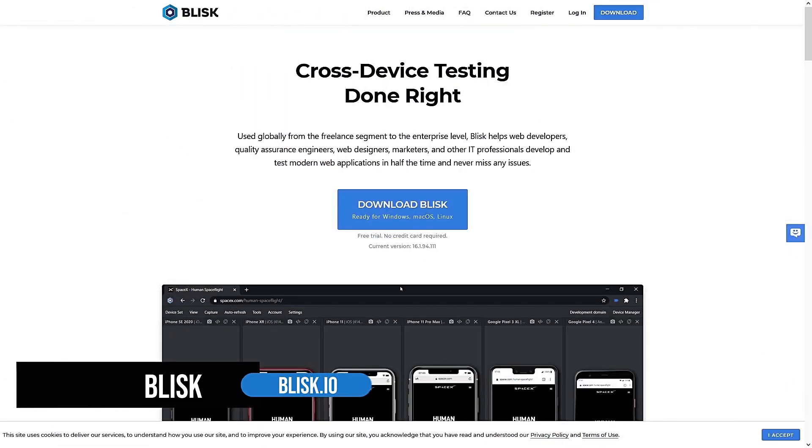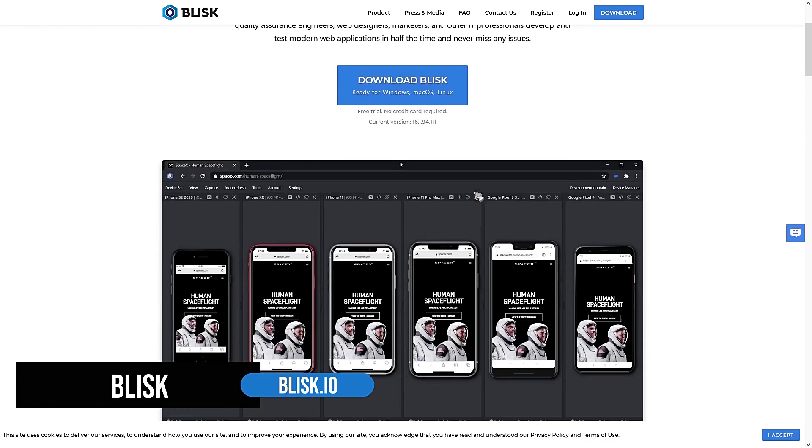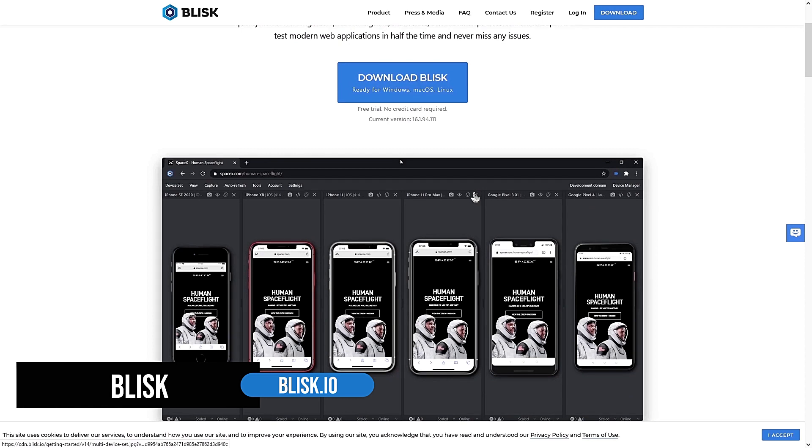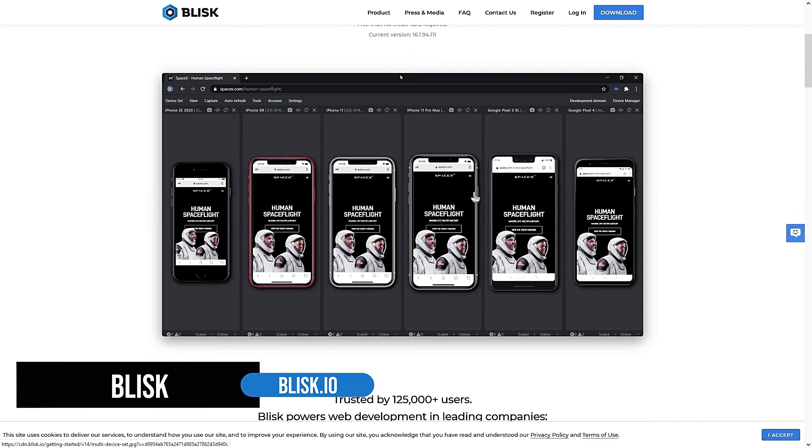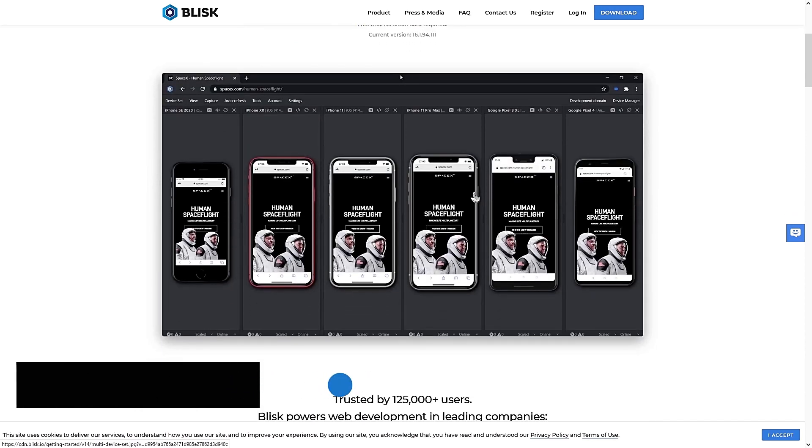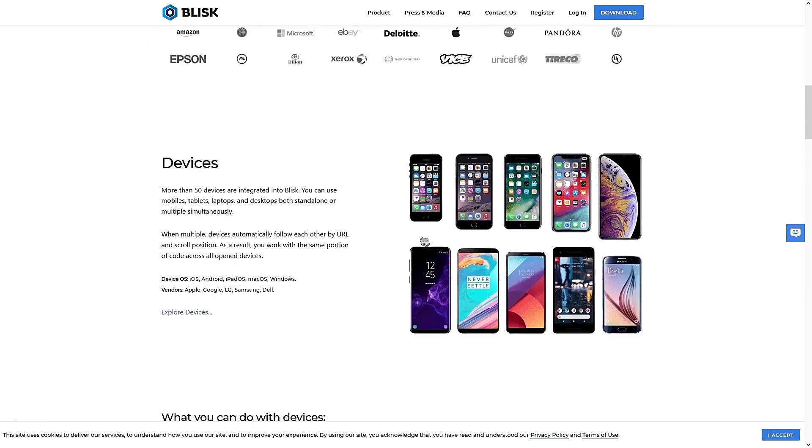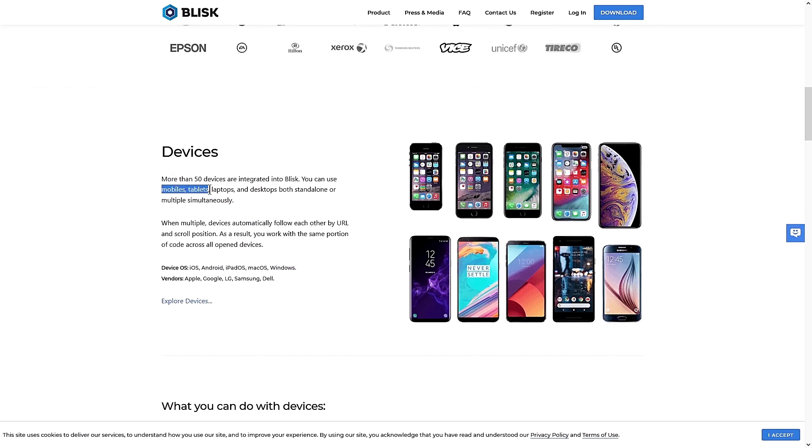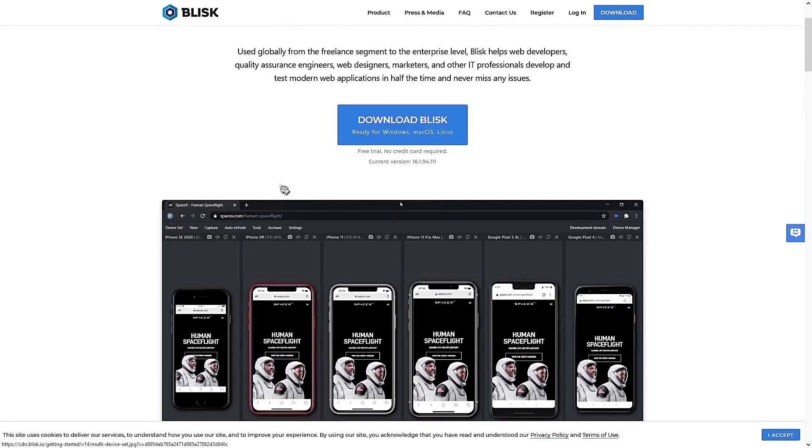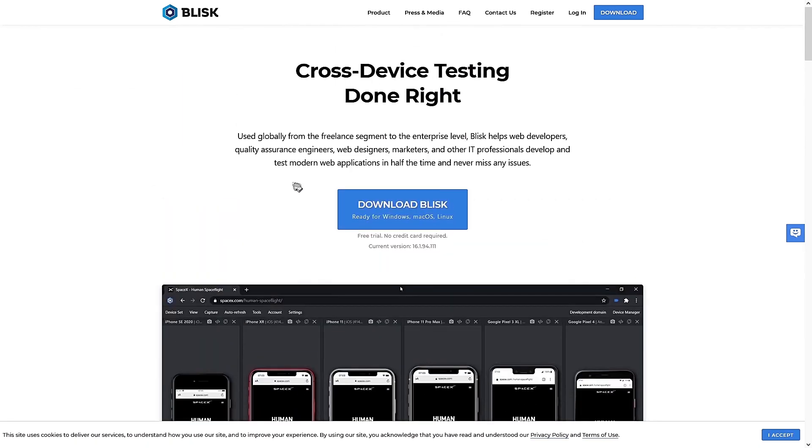Finally, we have Blisk.io. This is a software that you have to install on your computer. And this is the best way to know how your website will look on different devices. On mobile, you have many different brands and sizes. So it will show you how well your site looks on all these devices. There are over 50 devices that are integrated with Blisk. From mobiles to tablets to laptops and desktops, you can test your site's responsiveness all at once. So this is definitely a very handy tool.